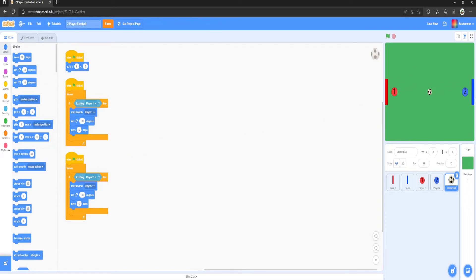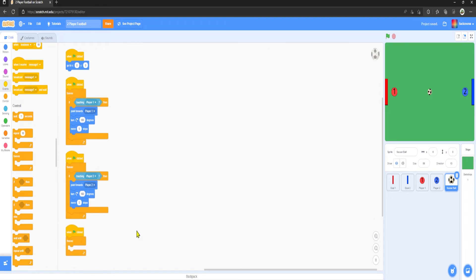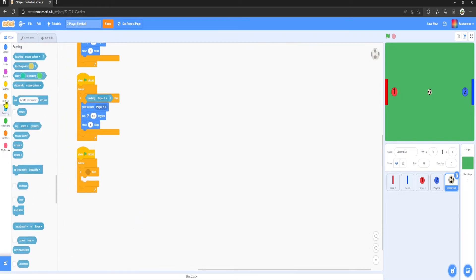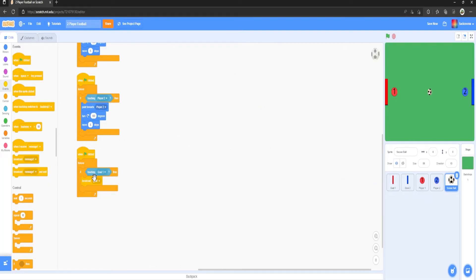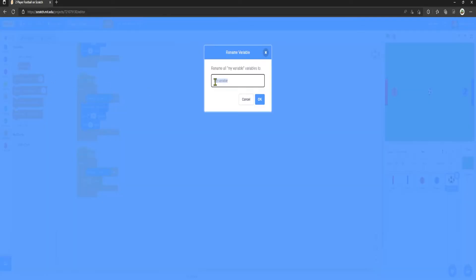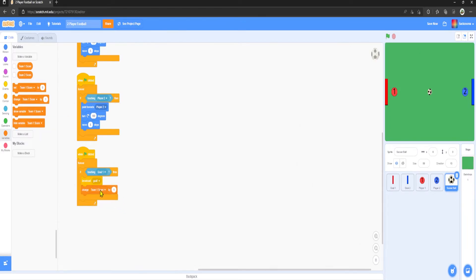Now we want to program the ball so that if it touches a goal, it increments the score by one. Go to the ball sprite, 'when green flag clicked', Forever, If touching Goal One — broadcast 'goal'. Then go to Variables, rename the variable to Team One Score, and make a new variable called Team Two Score. Change Team Two Score by 1, because if the ball touches Team One's goal, it's a point for the opposite team.